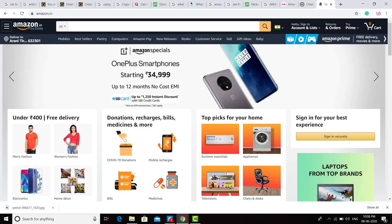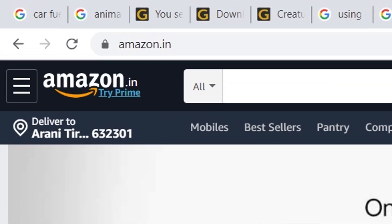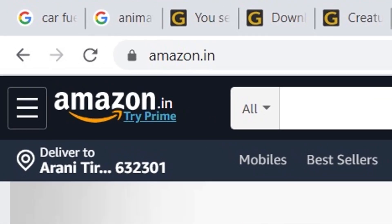What do we know about the Amazon logo? Amazon has a small smiley mouth. The starting point of the smile is A, and the ending point is Z. Amazon sells all products from A to Z — that is the meaning of the logo.